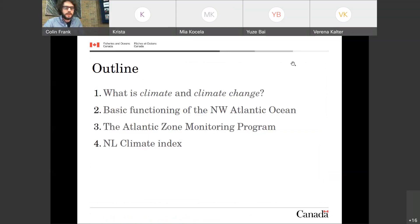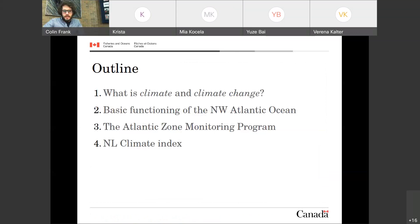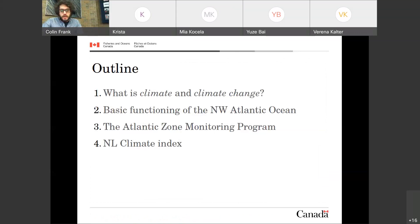So here's my outline. Very broadly, I'll define what climate is and what climate change is. Then I'll give some basic functioning about the Northwest Atlantic Ocean. Then I will talk about the Atlantic Zone Monitoring Program, which is the core of my work. And then I will introduce a new index that was developed recently for climate studies.